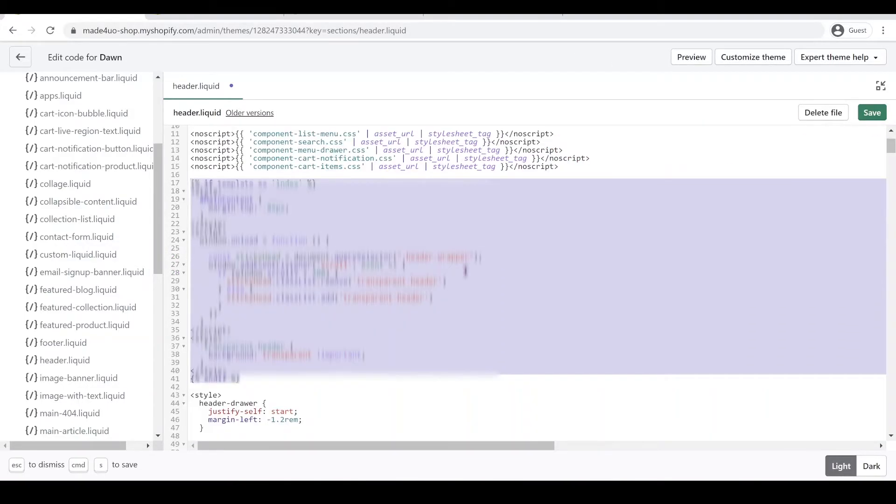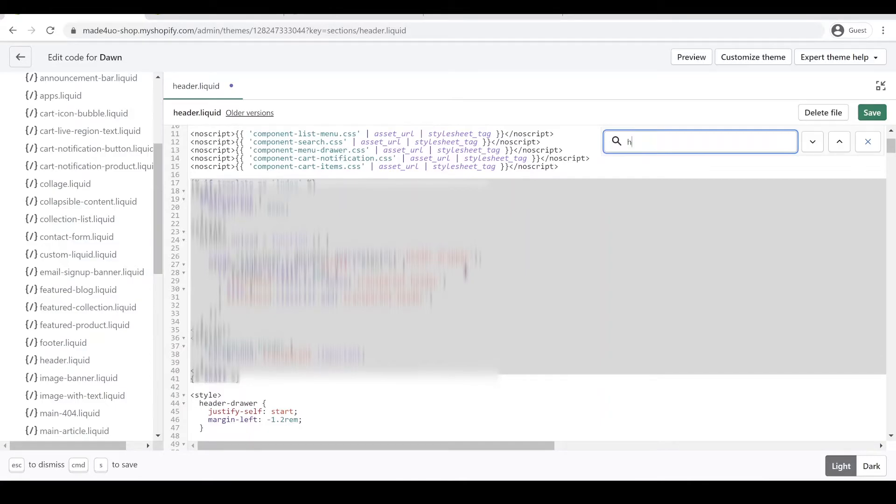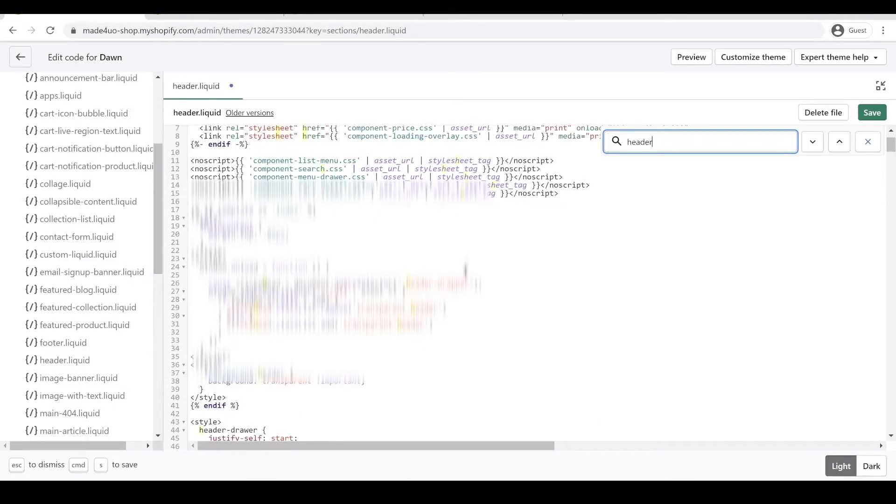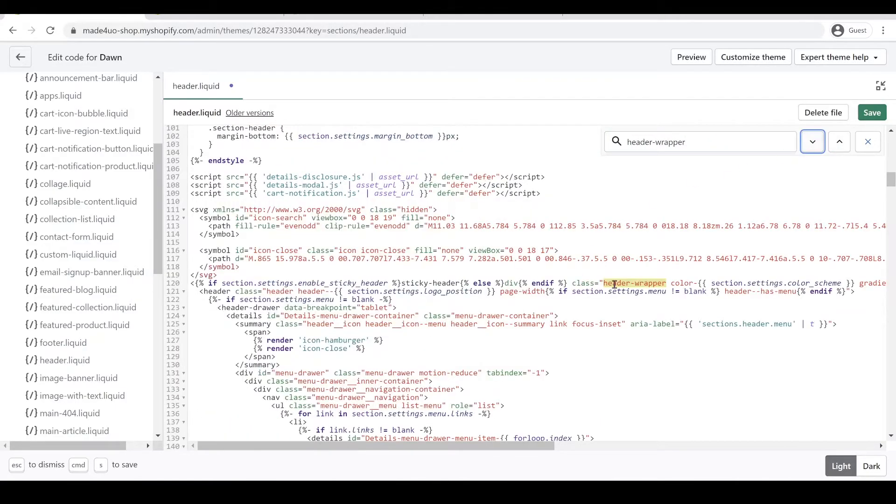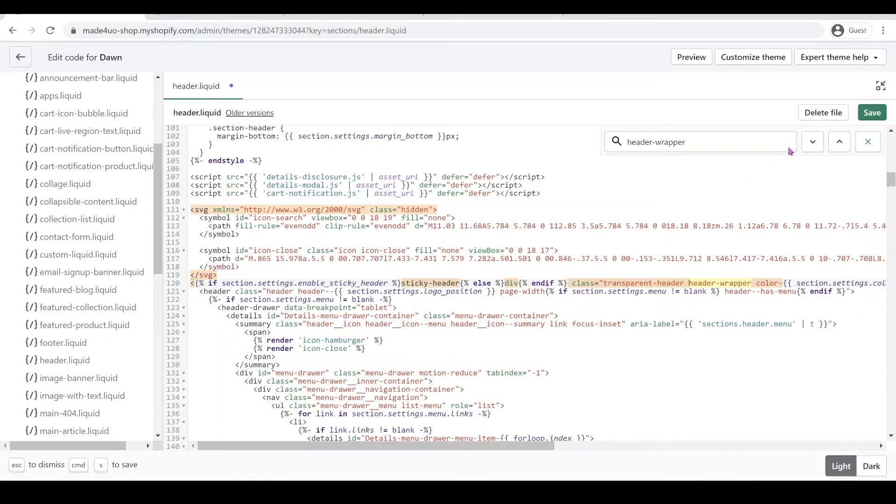We're going to look for our header wrapper. Control F, just delete this code right here, and we're going to have header wrapper. Right here it should have the class. We're going to add the word transparent-header, and that's it. All you have to do is click Save.